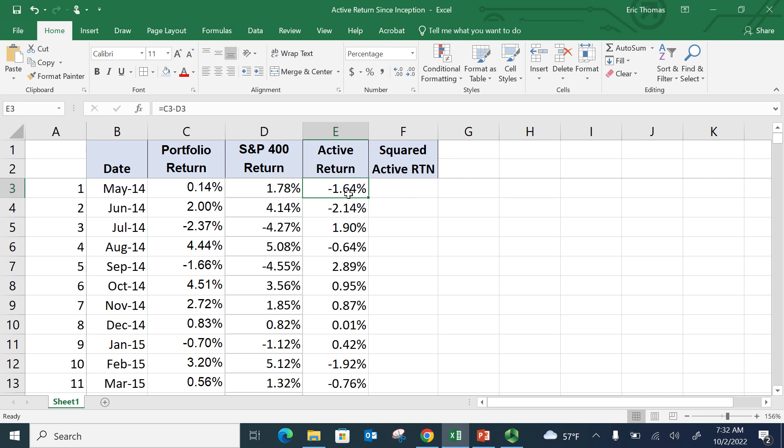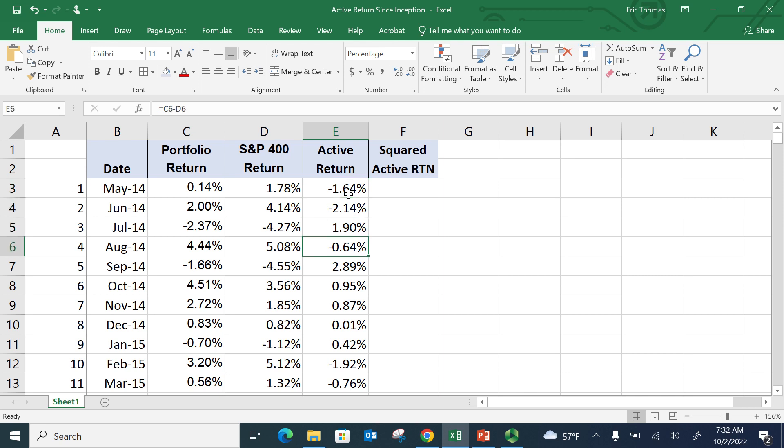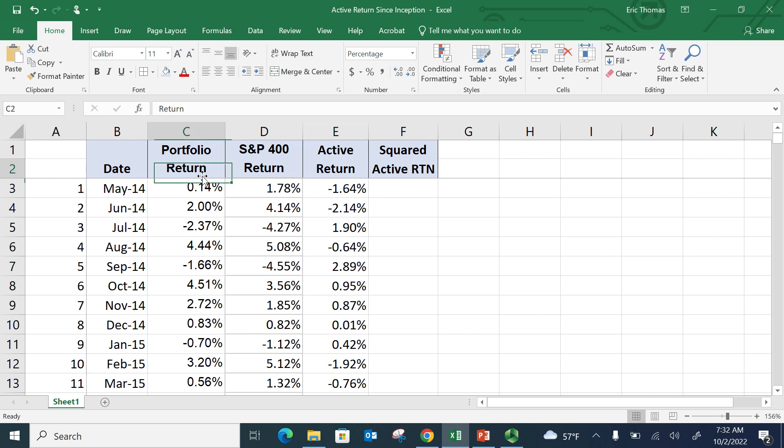And I went ahead and calculated the active return every single month. So the very first month that the students began managing this fund, they underperformed the benchmark by 164 basis points. A couple months later, they started to outperform the benchmark. So this is just the difference between these two numbers here, the difference between portfolio return and the Standard & Poor's 400 return.